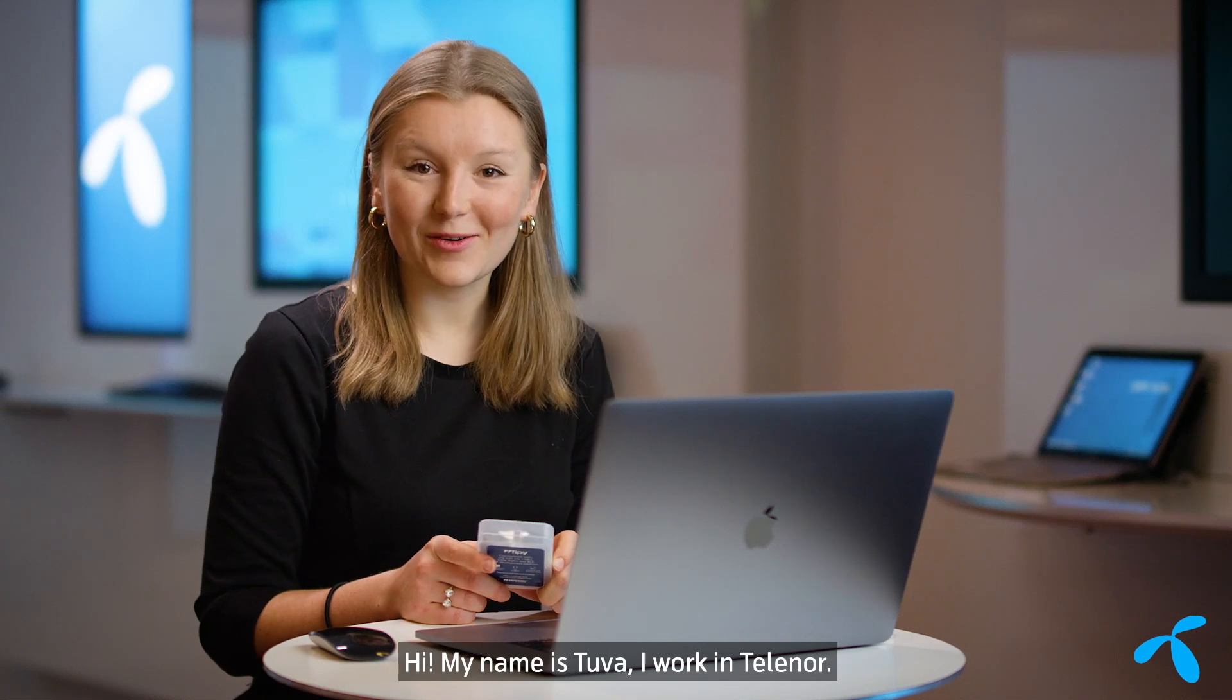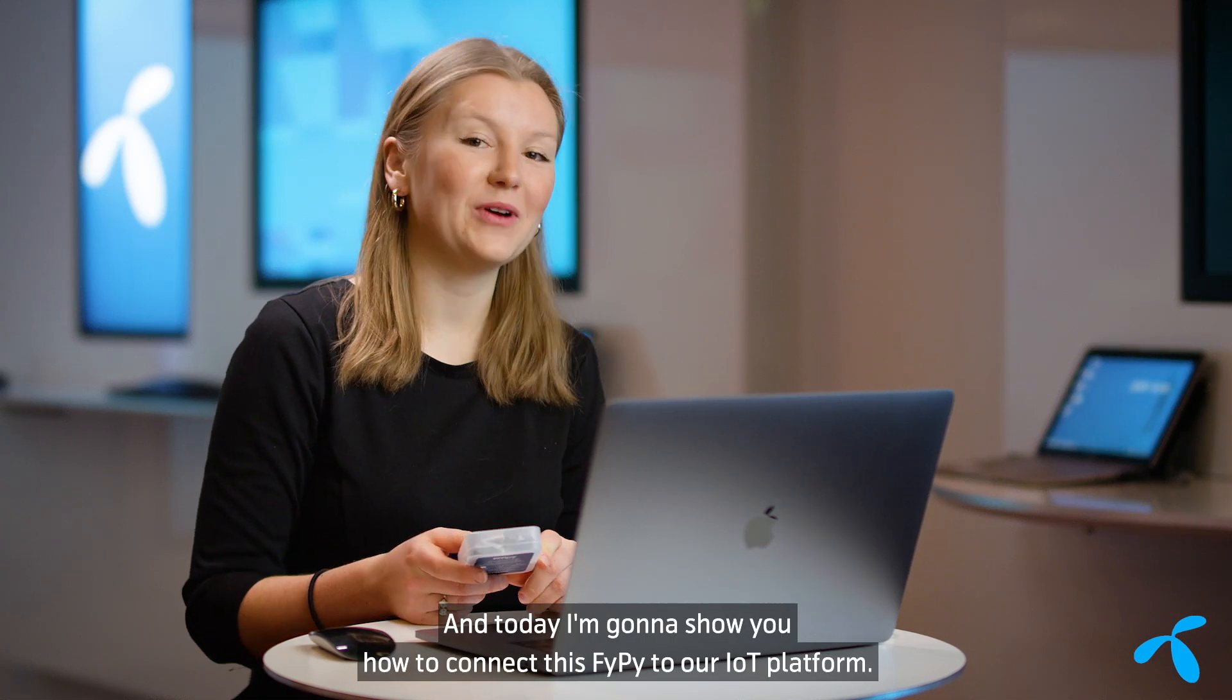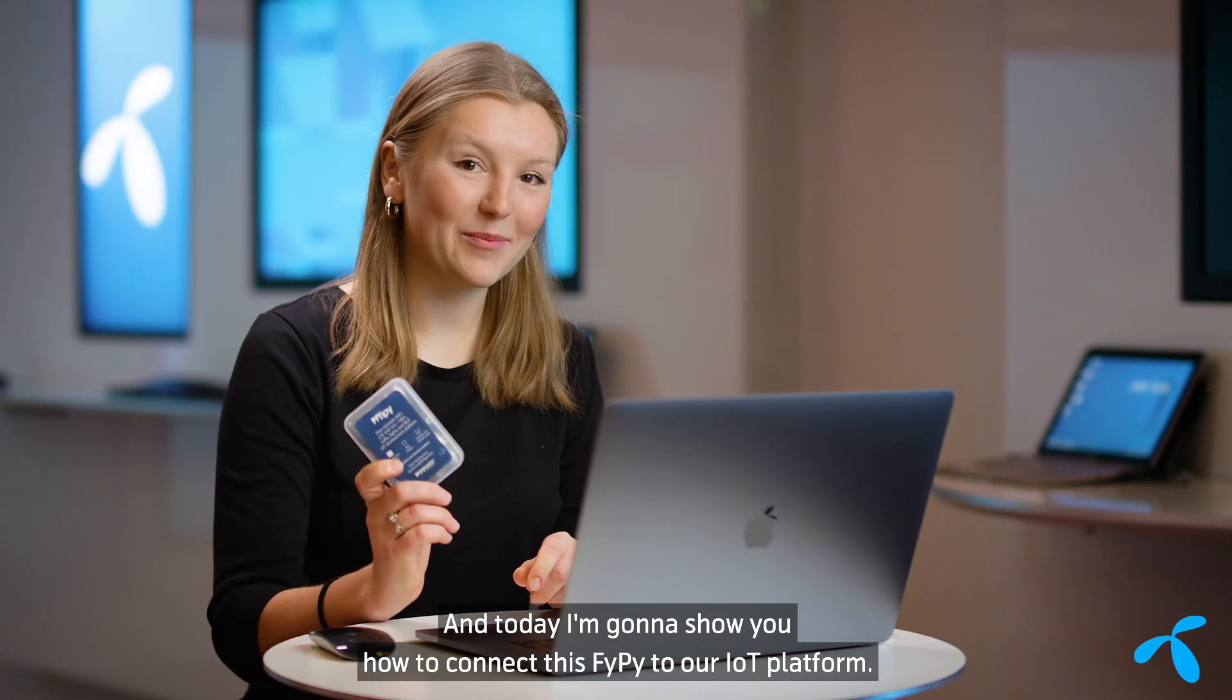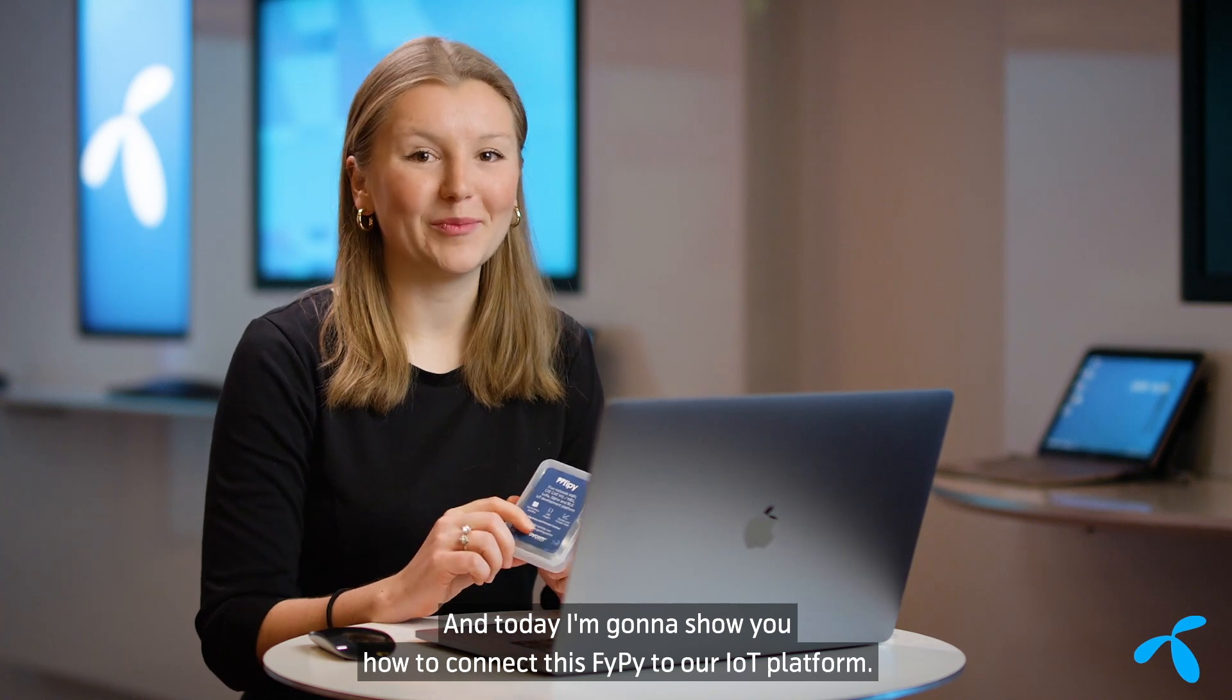Hi, my name is Tuva, I work in Telenor, and today I'm going to show you how to connect this FiPy to our IoT platform.